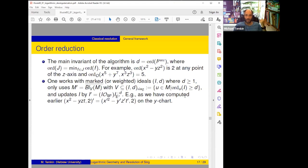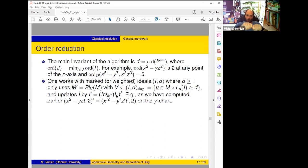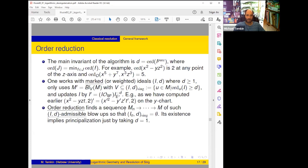This number d indicates that we want to remove d copies of the exceptional divisor. We only use blow-ups along centers contained in the locus where the order of I is at least d — we call this the (I, d)-singular locus. If we blow up such a center, we can update I by pulling it back and dividing by this power of the exceptional divisor. This guarantees we can divide by this power: if we blow up the locus where the order was at least d, we get at least d copies of the exception and can subtract them.